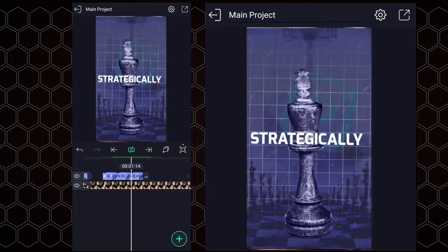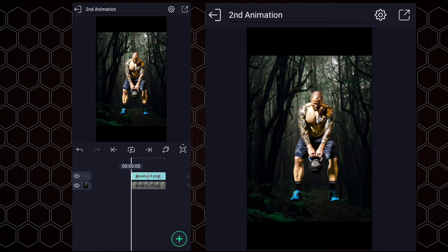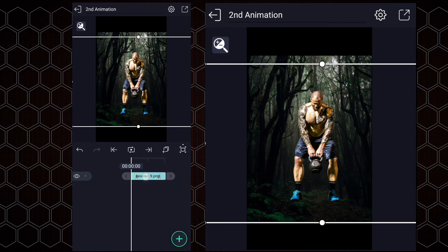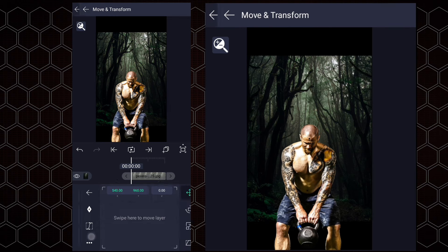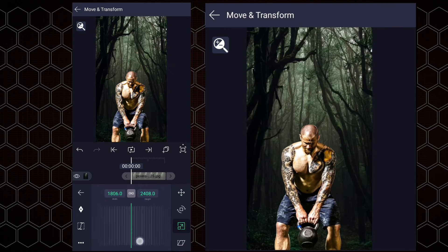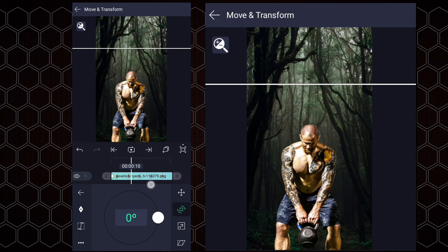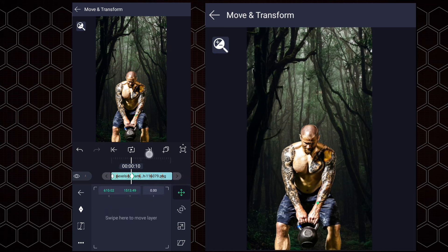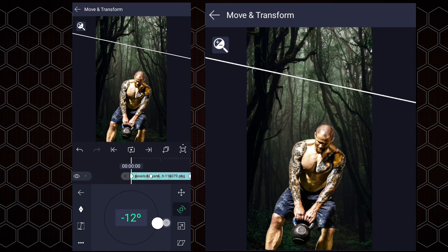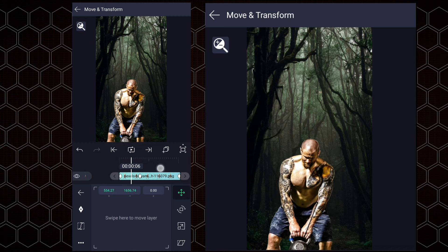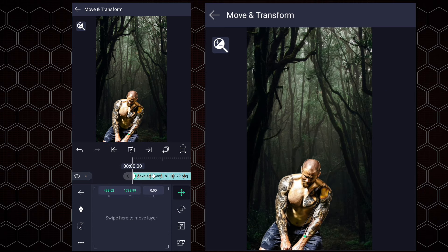Now we will move to the next animation. I have created a new project and added my files to the timeline. This animation's duration must be one second — please ensure all layers have a duration of one second. First, we will adjust these images' size and positions. Now add a position keyframe to the bodybuilder's image, and also add a rotation keyframe. Move 10 frames forward and add both rotation and position keyframes. At the last frame, add the same keyframes. At the first frame, adjust the rotation and position as shown. Now move to the last keyframe and adjust the rotation and position as shown. Now edit your keyframe's curves as shown.